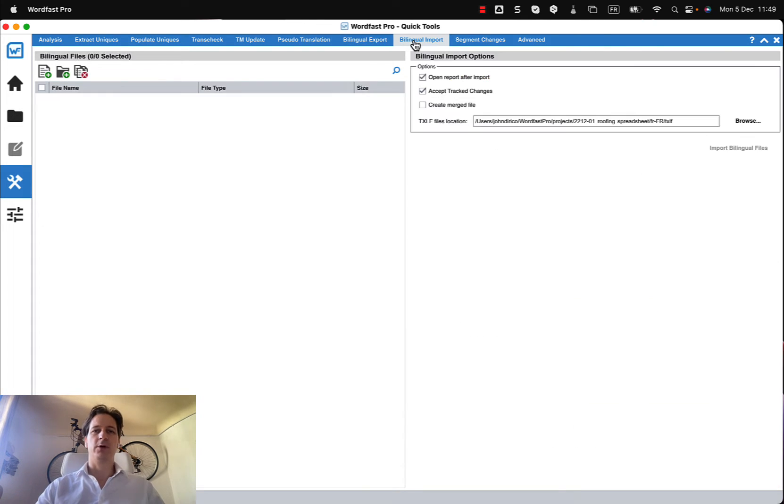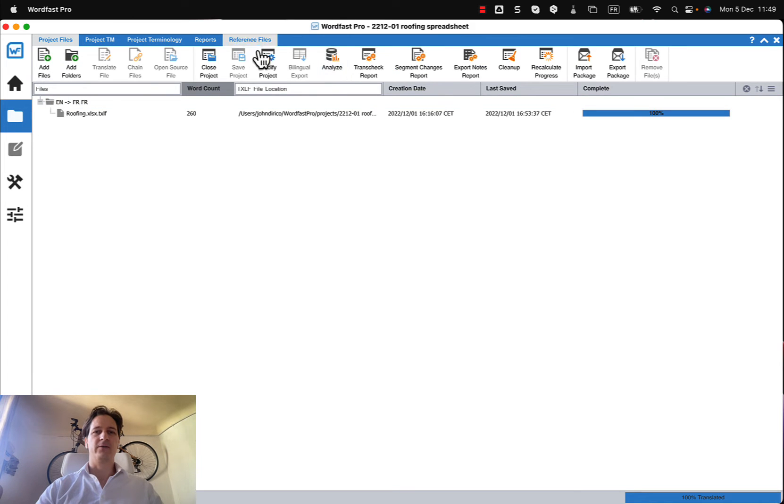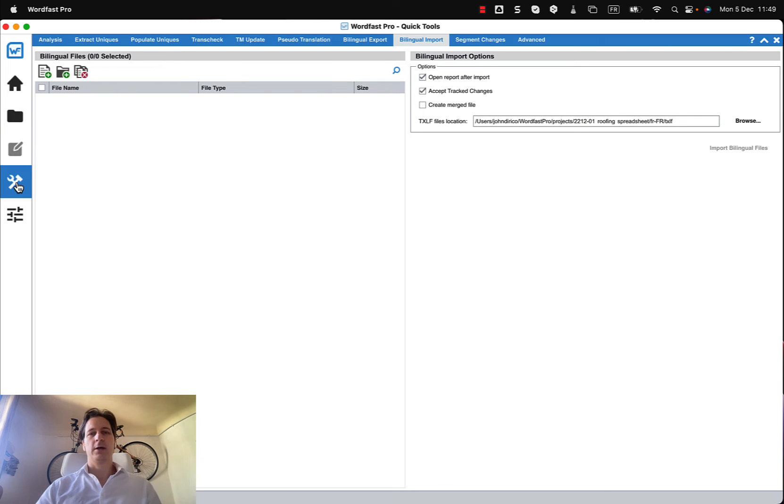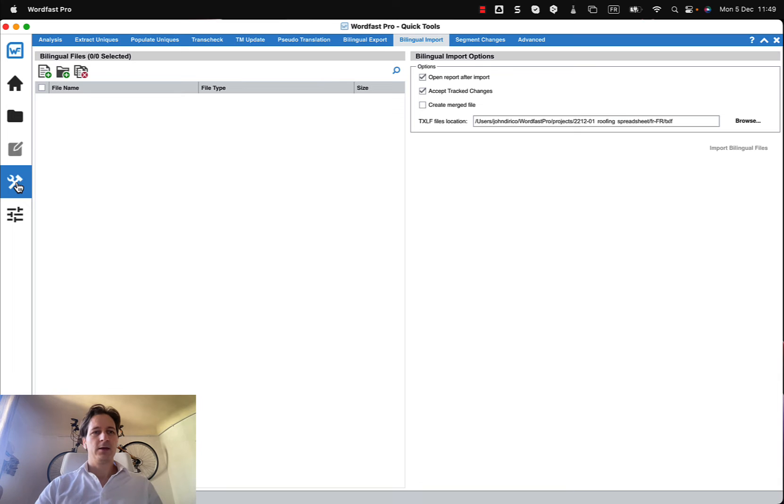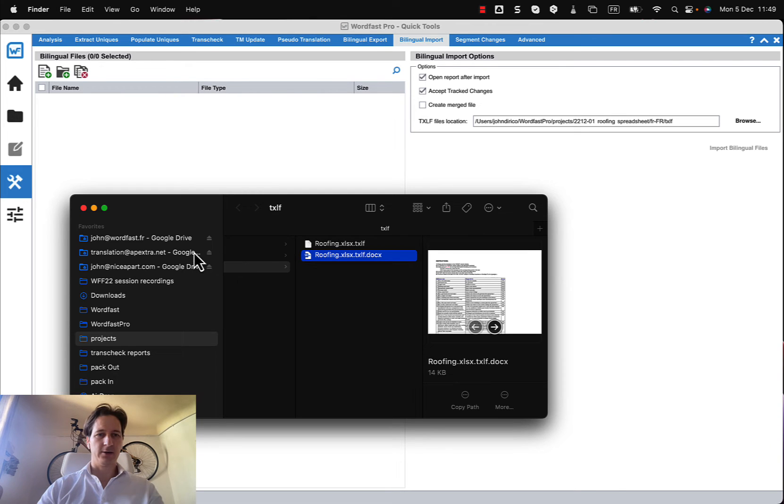So we'll go to bilingual import. Unfortunately there is no bilingual import from your project window here, so you really have to become familiar with quick tools in order to import the file back in. So the first thing we have to do is we have to add this bilingual file here and so I stored that bilingual file in my downloads folder.